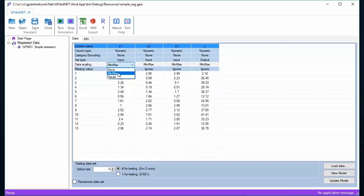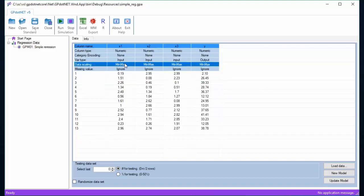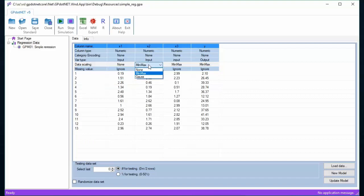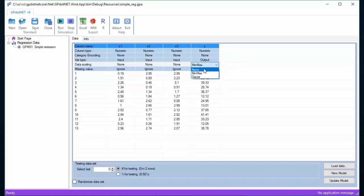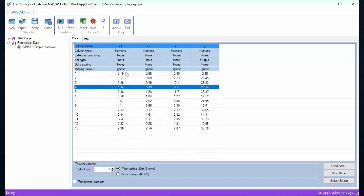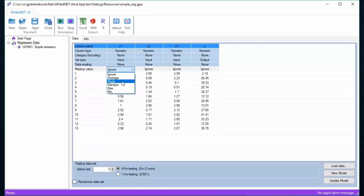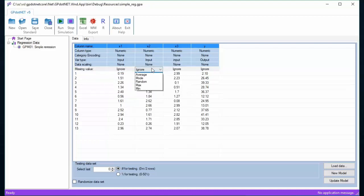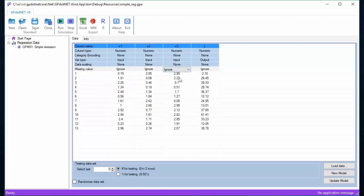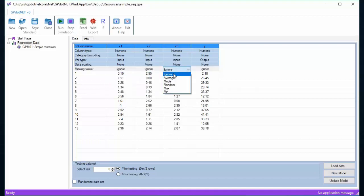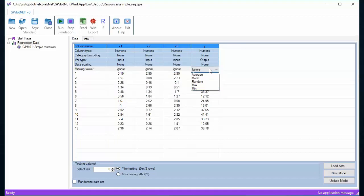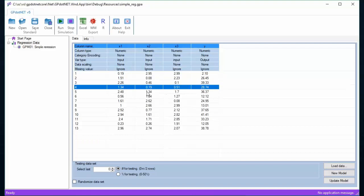For the simple regression problem we selected previously, all columns are numeric, and column type for each column is set to numeric. Also, there is no missing value, so the missing option is set to none. All columns are set to input parameters, except the last column which is output variable.